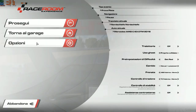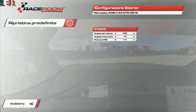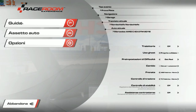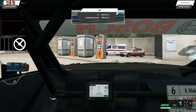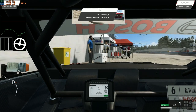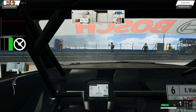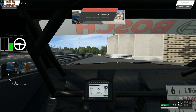Raceroom dà l'opportunità, andando su Torna al Garage, Assetto Auto, Impostazioni Sterzo, di regolare la potenza del force feedback — è un moltiplicatore di forza. Posso aggiungere due punti e vedere la differenza. Riparto e sento già una forza un po' più importante tra le mani.